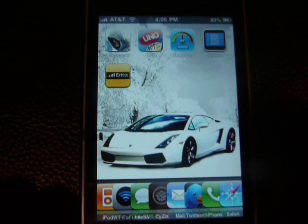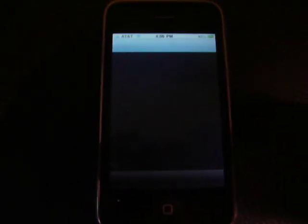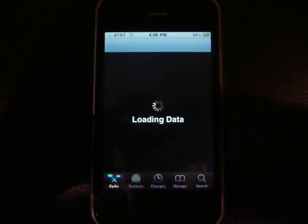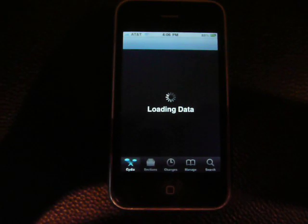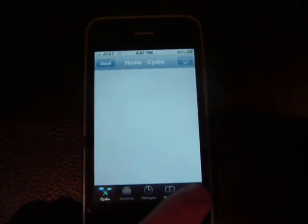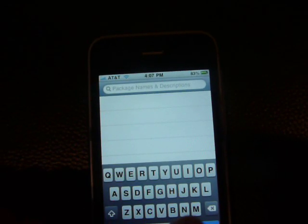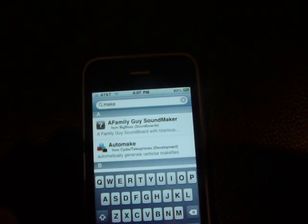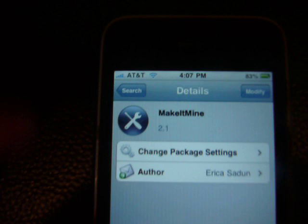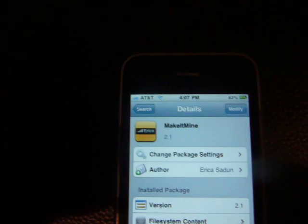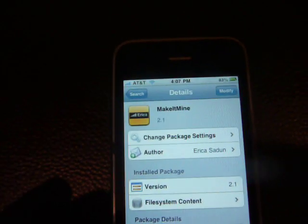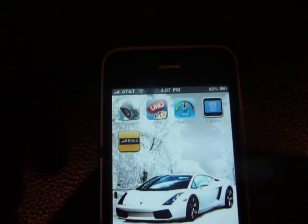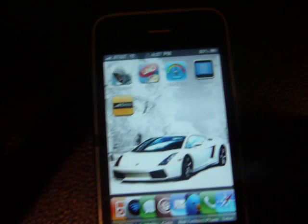First you want to open up the app, let it load, then search for 'Make It Mine'. Once you find it, click on it, go to the top right-hand corner to install, confirm, install it, and then exit out. That's all you need and it will be right there.